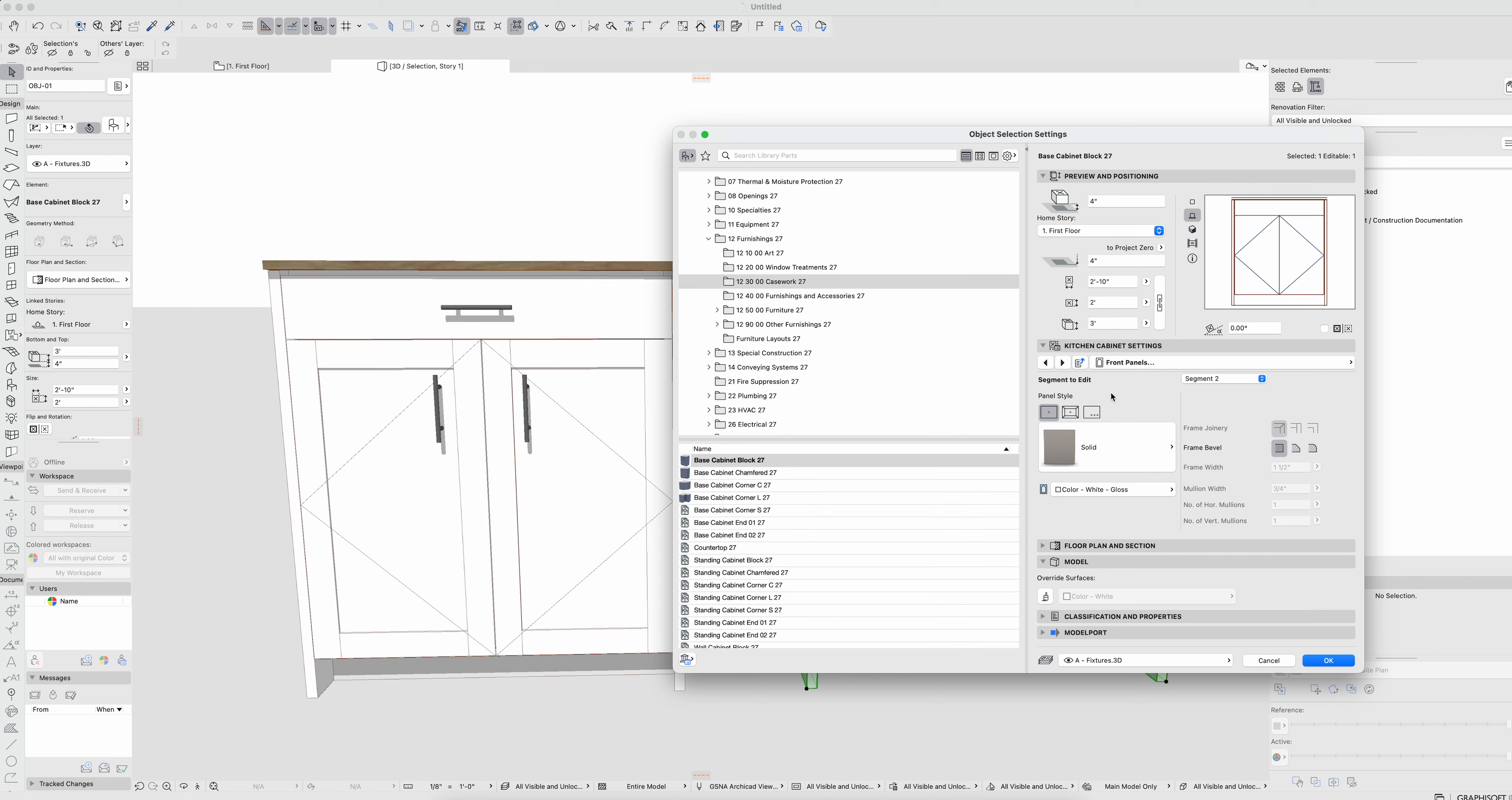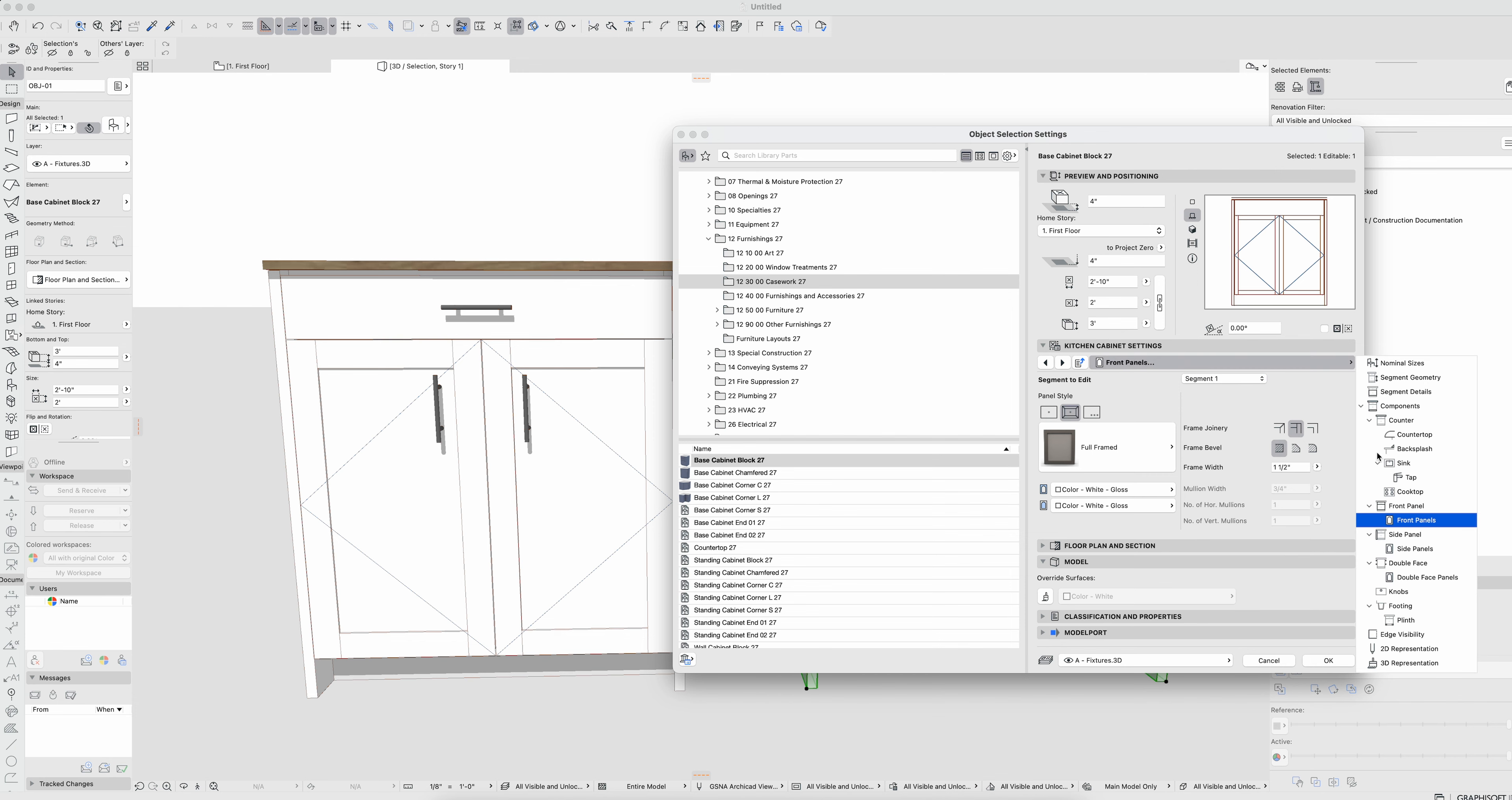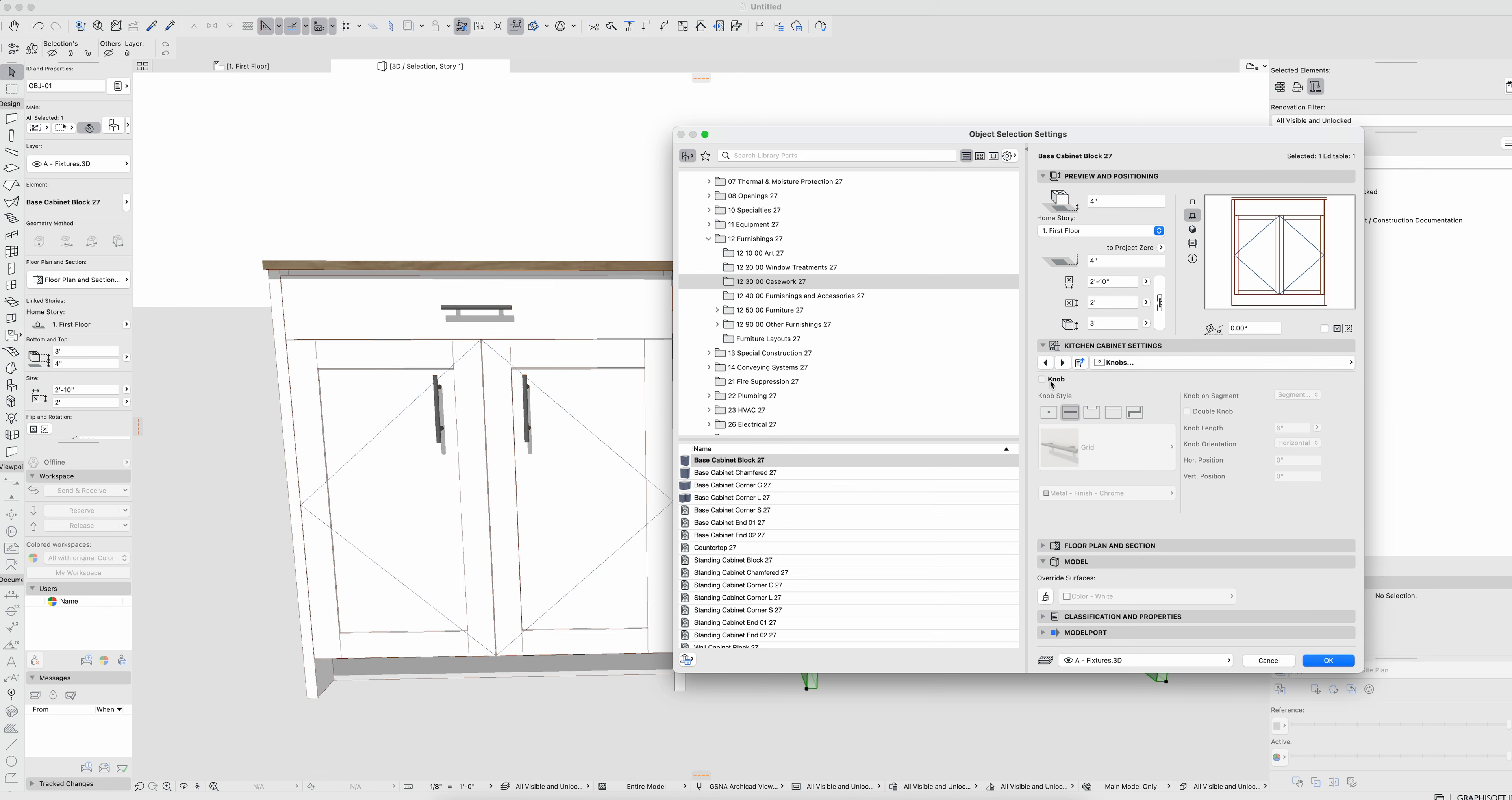Obviously we can go to our front panels. We can say that segment one has the framed panel as the image had. Nice thing about this is we get the integrated hardware.